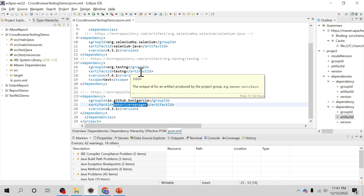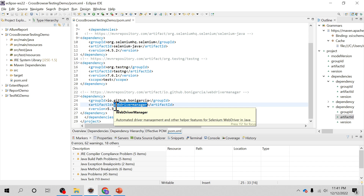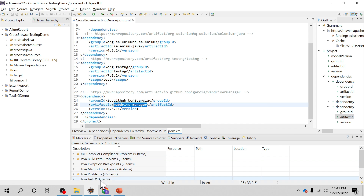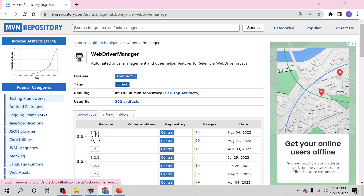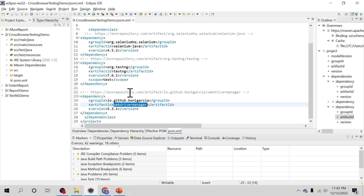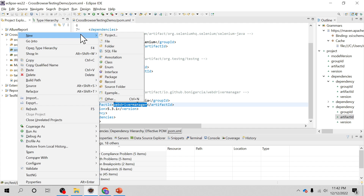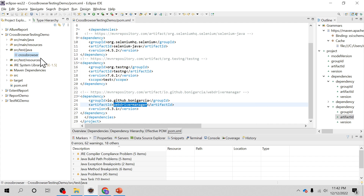Let us go to the Eclipse Maven project and see what dependencies are added for cross-browser testing. I have added Selenium Java and TestNG, and I have also added the WebDriverManager dependency from Boni Garcia. You can search for WebDriverManager in the Maven repository, pick version 5.3.1, copy the Maven dependency to pom.xml. After saving, go to src/test/java and create a package, then we will write a TestNG class inside that package.